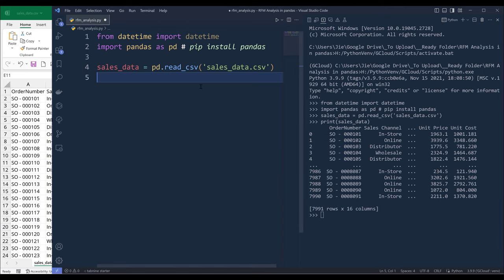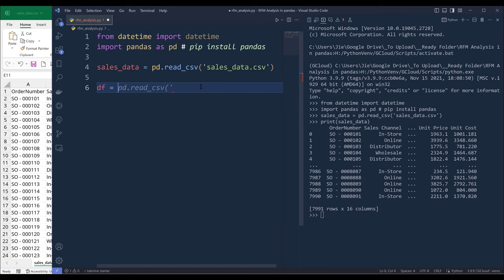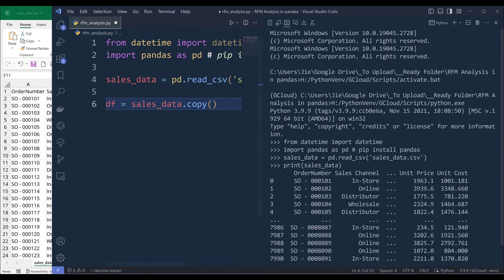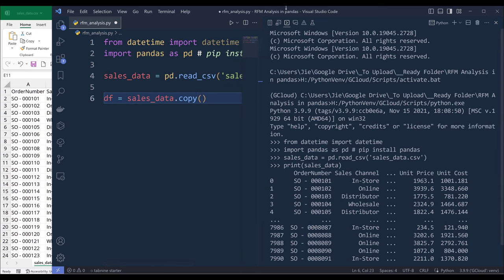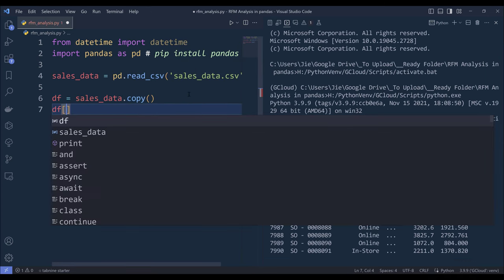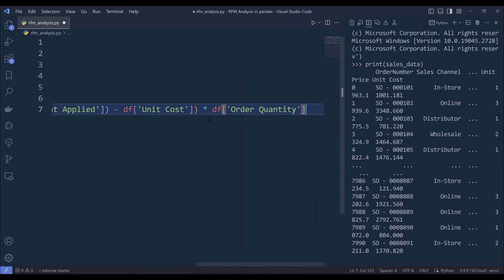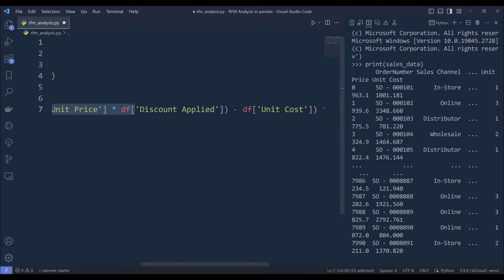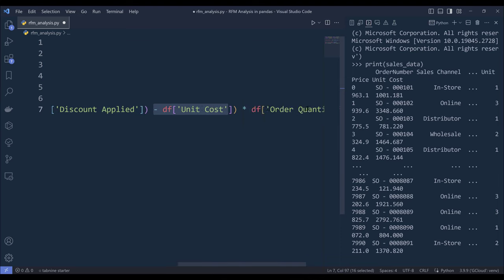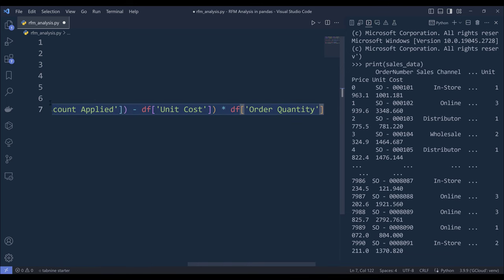Now I need to create the revenue column. I'm going to make a copy of the sales_data object and name the copy df. I can make a copy using the copy method, and this will create a completely new DataFrame. Here I'm going to create a revenue column, and we know the formula is going to be unit price minus the discount minus unit cost times the order quantity. Let me go ahead and run these two lines.